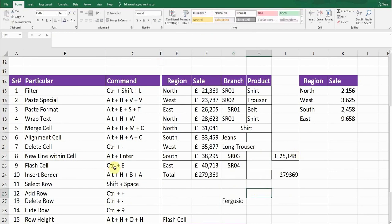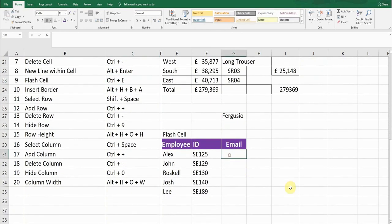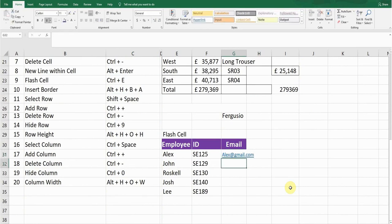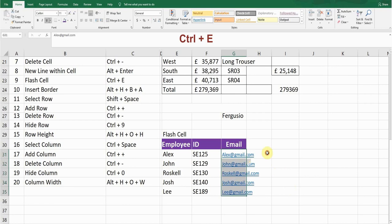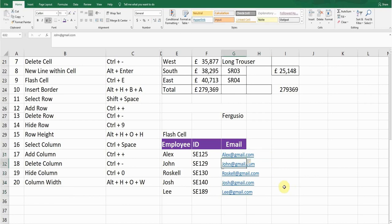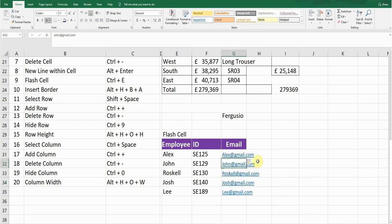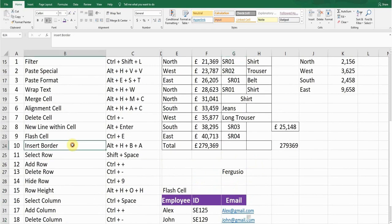The next shortcut key is Flash Fill, a very important function of Microsoft Excel. For example, if you want to add '@gmail.com' after each employee name without doing it manually, type the first entry — like 'alex@gmail.com' — then select all the cells including the first one and press Ctrl+E. All cells will follow the same pattern: john@gmail.com, roscal@gmail.com, josh@gmail.com.